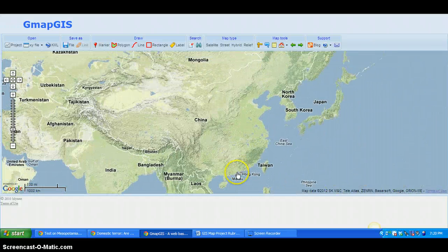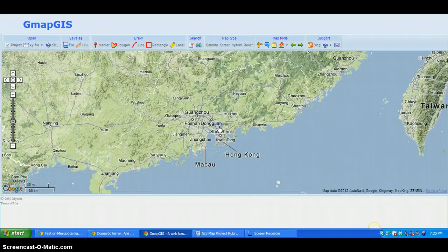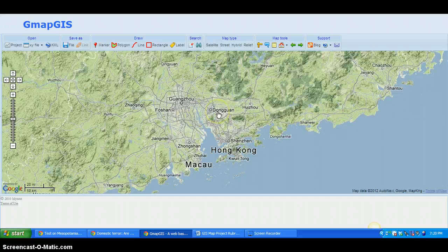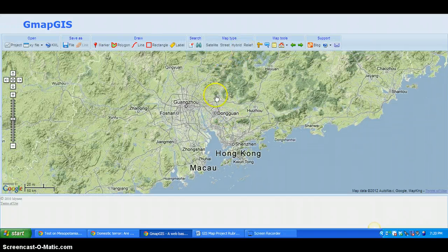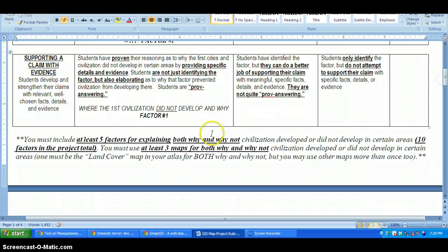I'm going to focus on China so I don't give away any answers for your assignment. I'll zoom down to Dongguan, where I spent part of my summer in 2009 teaching Chinese students, just north of Hong Kong. Keep in mind, per your rubric, you must use at least three different maps for both the 'why' and 'why not' sections.